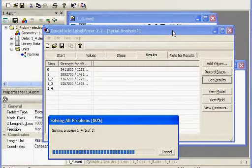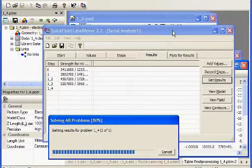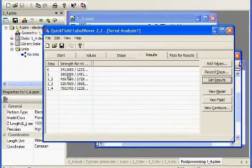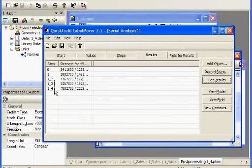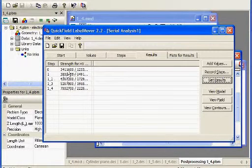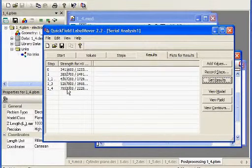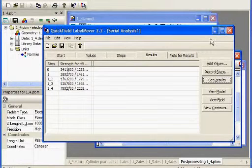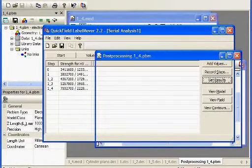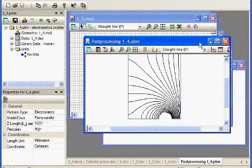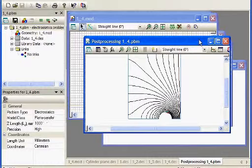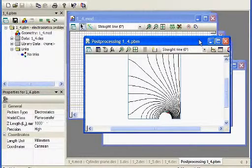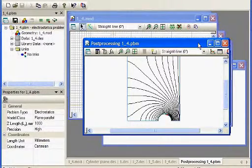You can see it's crunching through the different iterations. Here it has the different iterations and the different field strengths for each of those. You can see as you get closer and closer to the ground plane, the field strength obviously goes up higher and higher. This is a nice tool for quickly running a batch of different iterations to try and solve a field problem very quickly and efficiently.